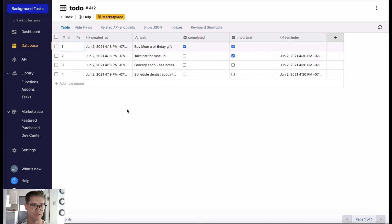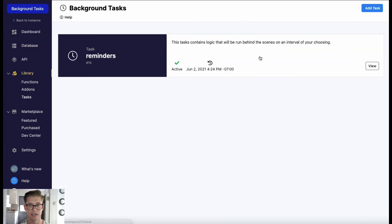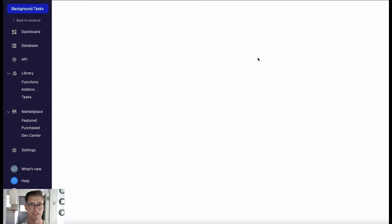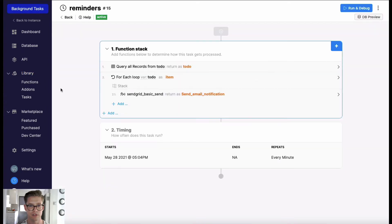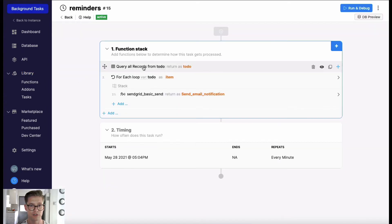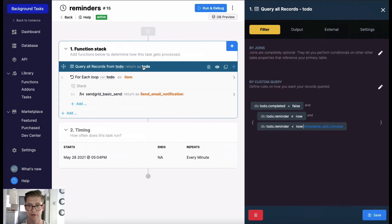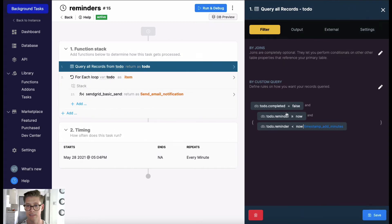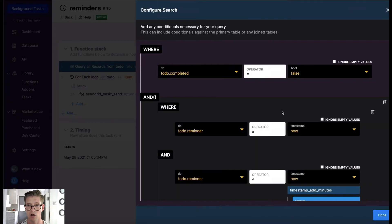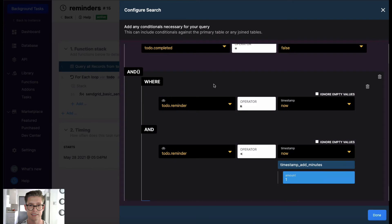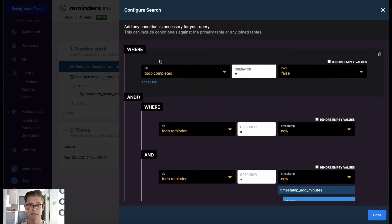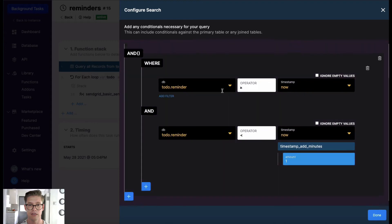If we jump to my task and look at this logic I created for this background task, you can see here first I'm querying all my records in my to-do list. I'm doing a simple filter here. All I'm saying is that this to-do does not have that true boolean for completed.